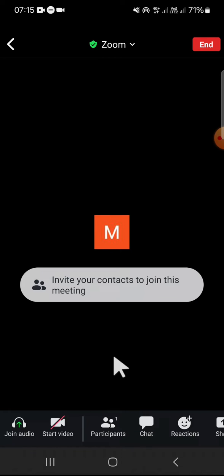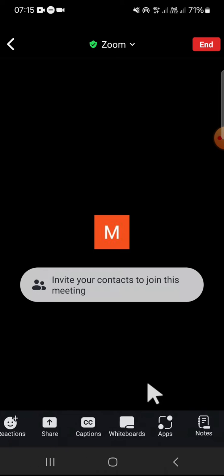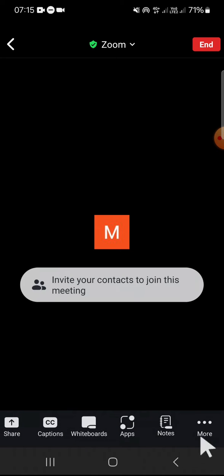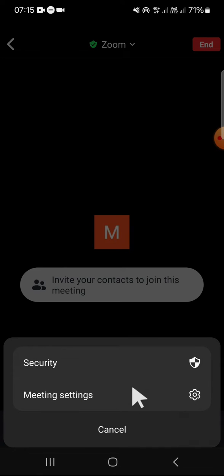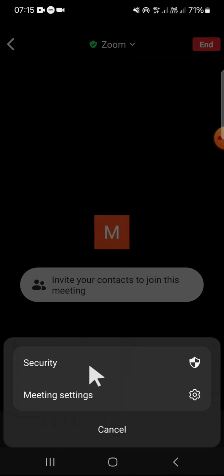If you want to change our background, usually we have to open this more option and here we can change our background. But unfortunately there's no option to change my background. If you have the same problem,